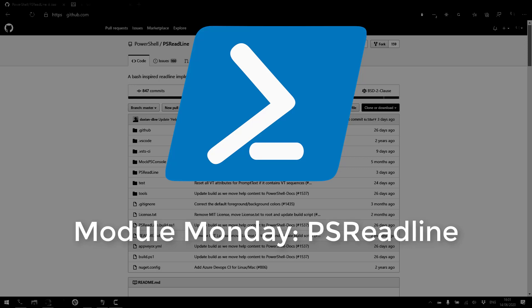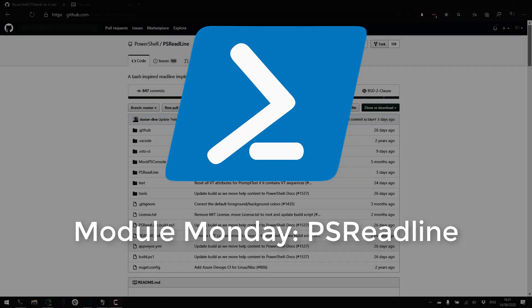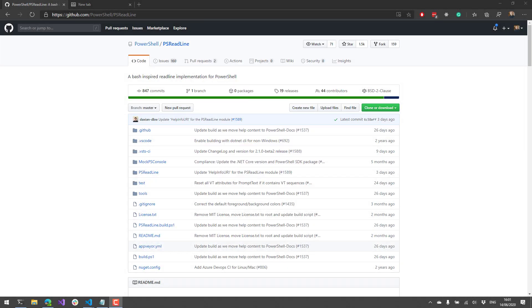In this week's version of Module Monday, we're actually going to be looking at PS Readline. PS Readline is a Bash-inspired Readline implementation for PowerShell. It provides a whole bunch of cool terminal experiences that make it easier to work with your PowerShell commands and scripts inside the actual terminal that you may be using. If you're using a more recent version of Windows 10 or you're using the VS Code integrated terminal, you already have PS Readline installed. So a lot of people may not even be aware that they're actually using it. But it actually provides a whole bunch of cool features that I think we should kind of dive into.